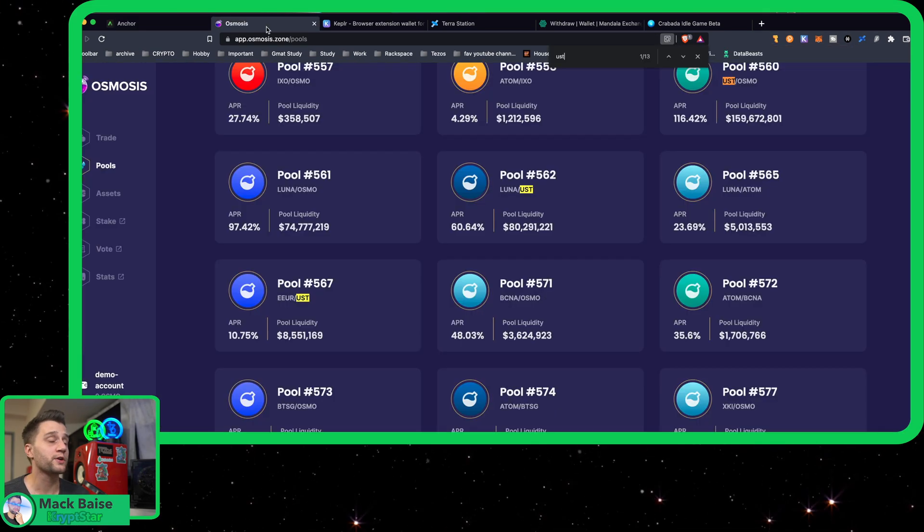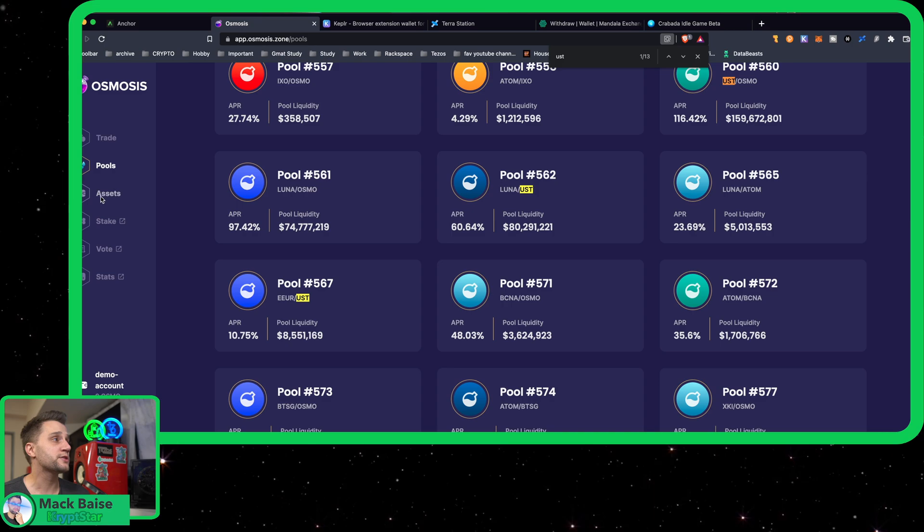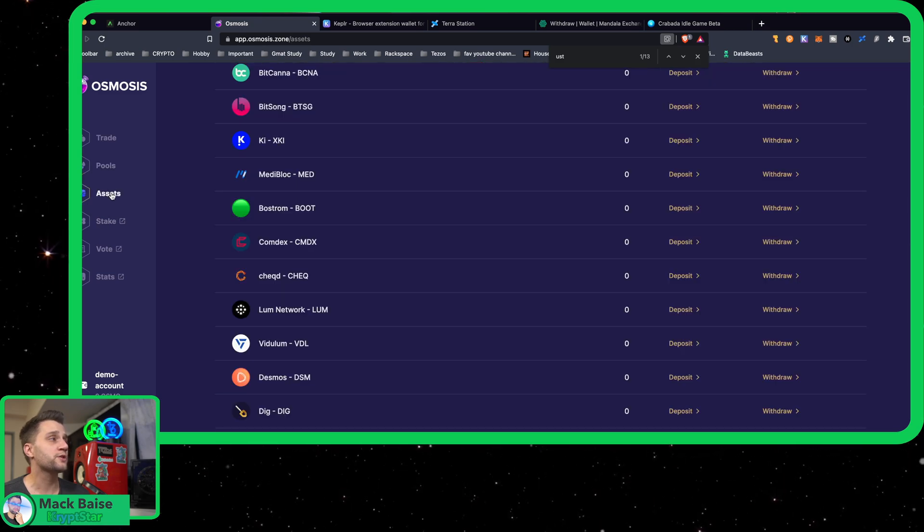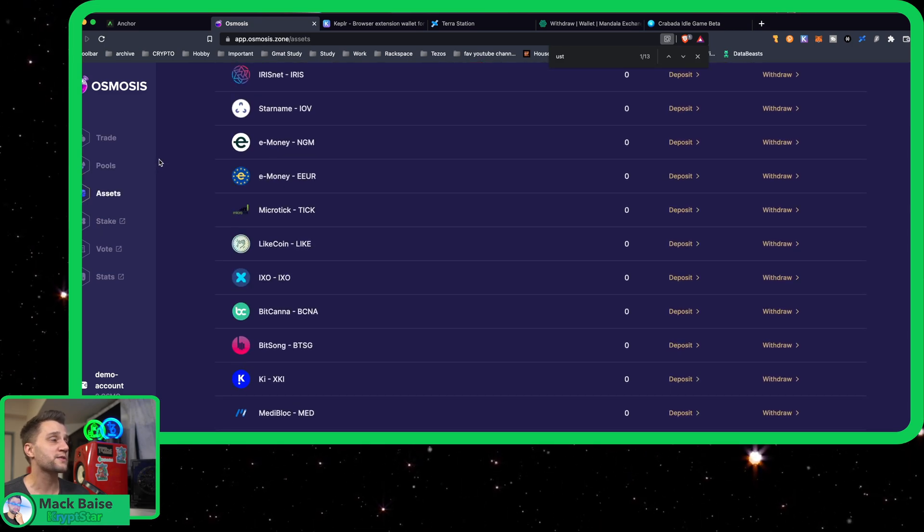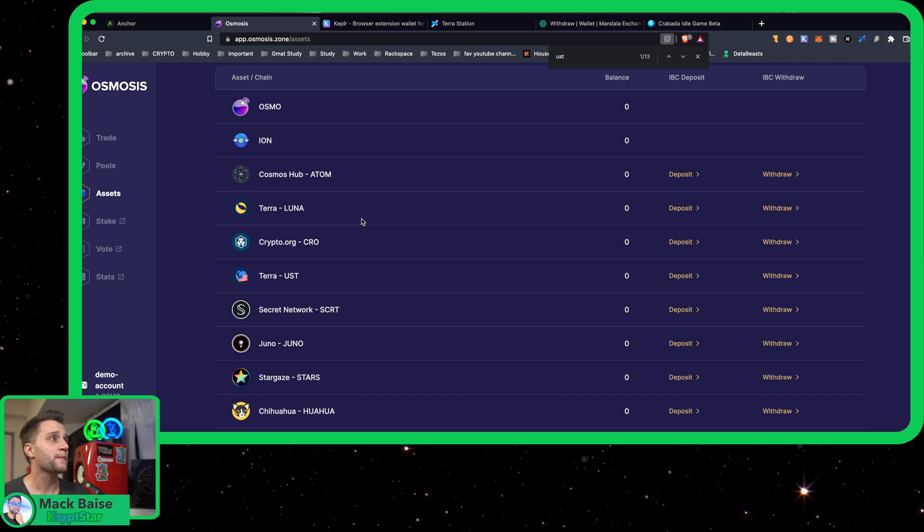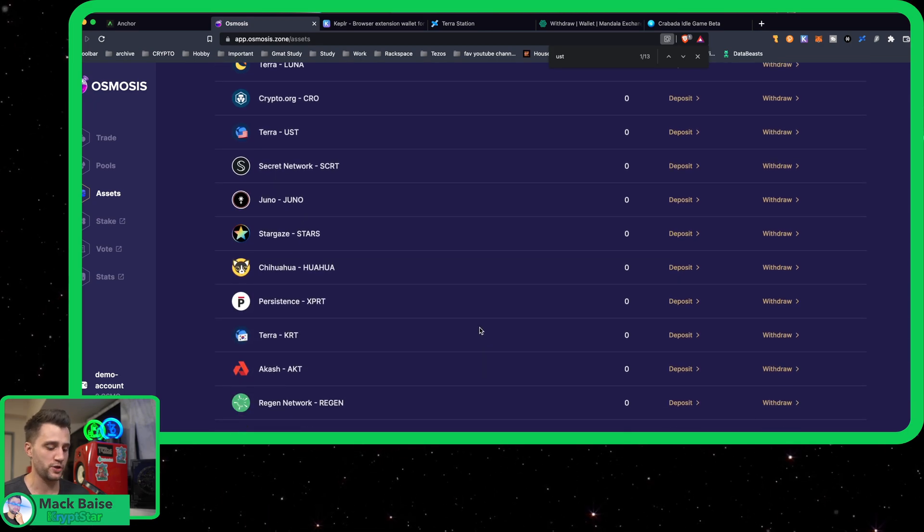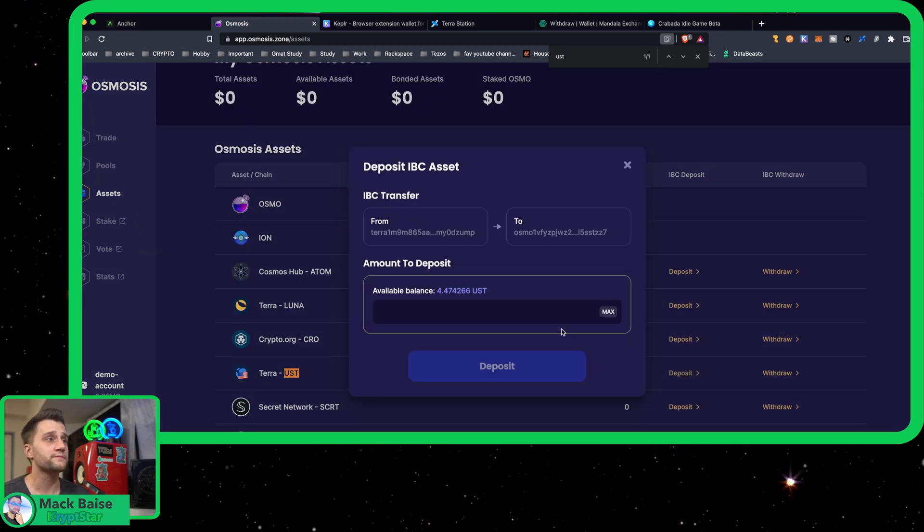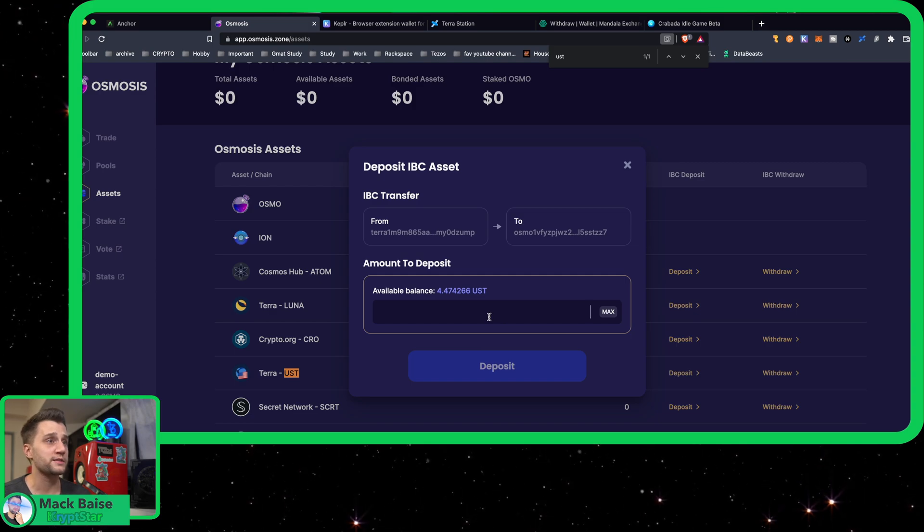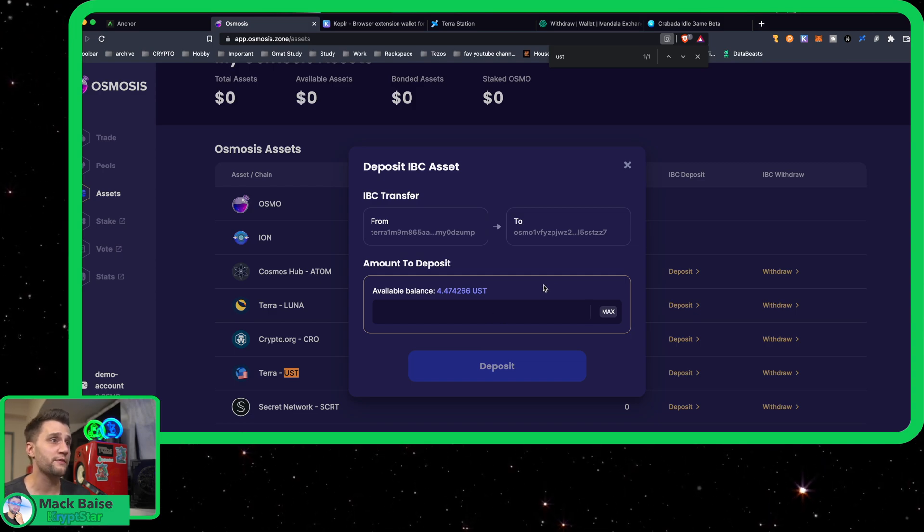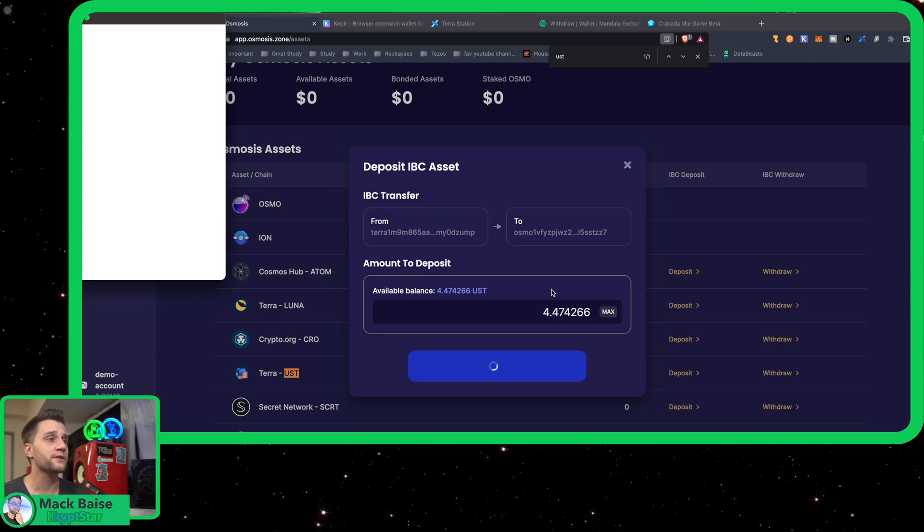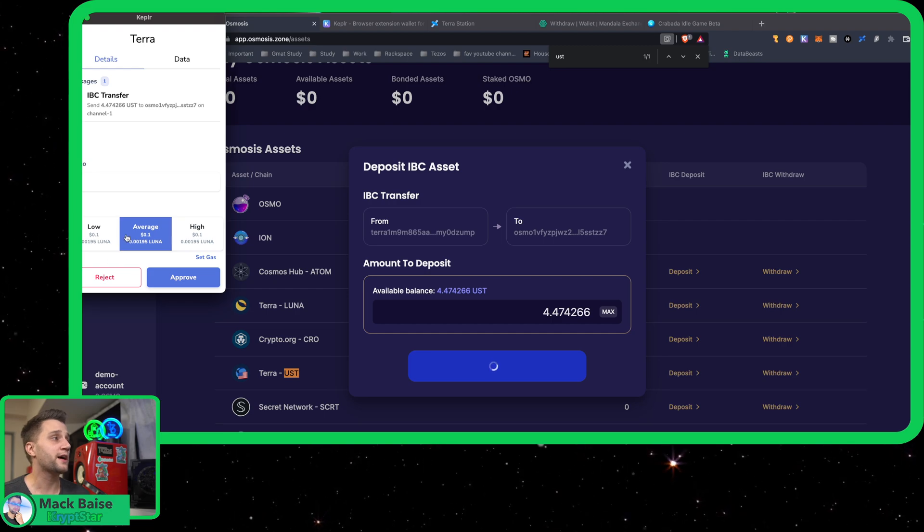Let's go over here to Assets. In order to swap over from Luna Terra to Osmosis, you're going to go to UST Deposit. Press—let's do everything, all of it. I'm going to deposit all of it. And you can see I have enough Luna.